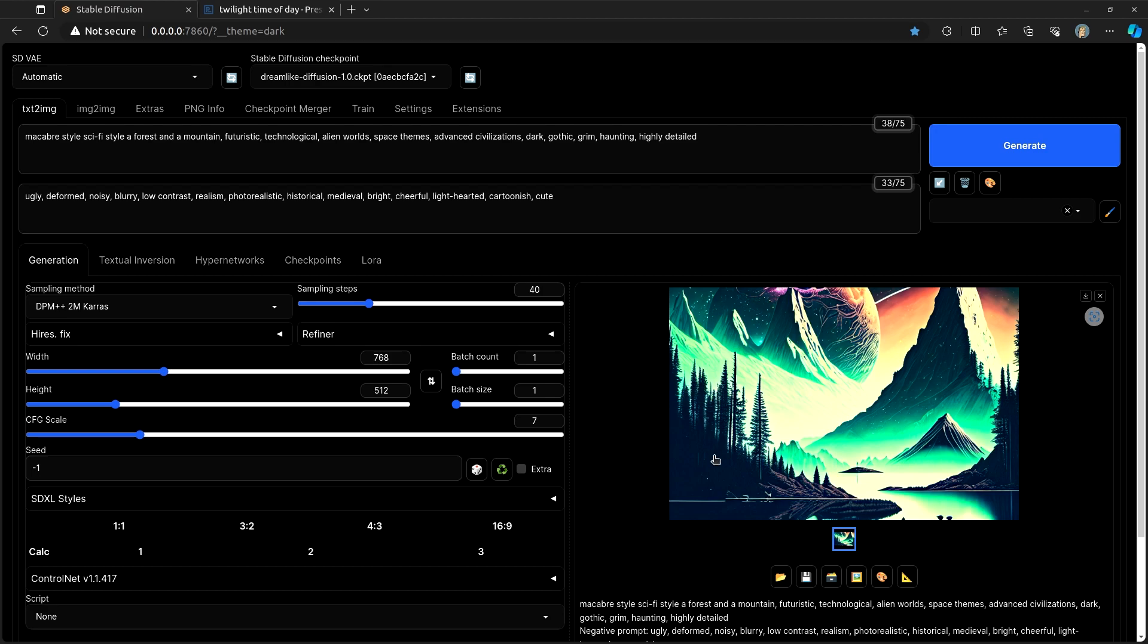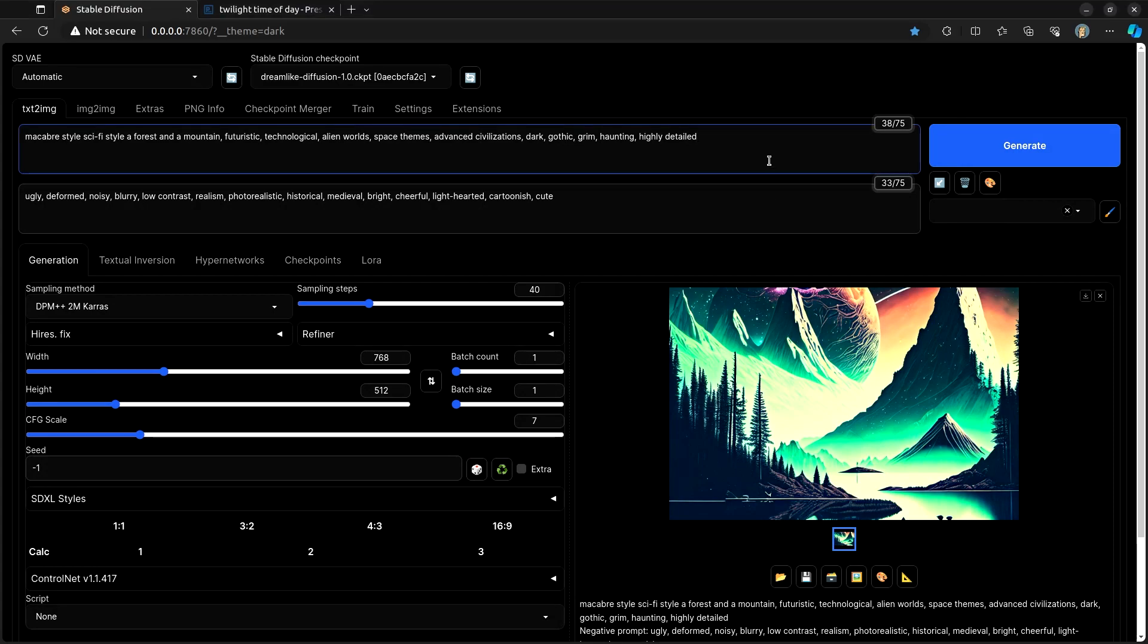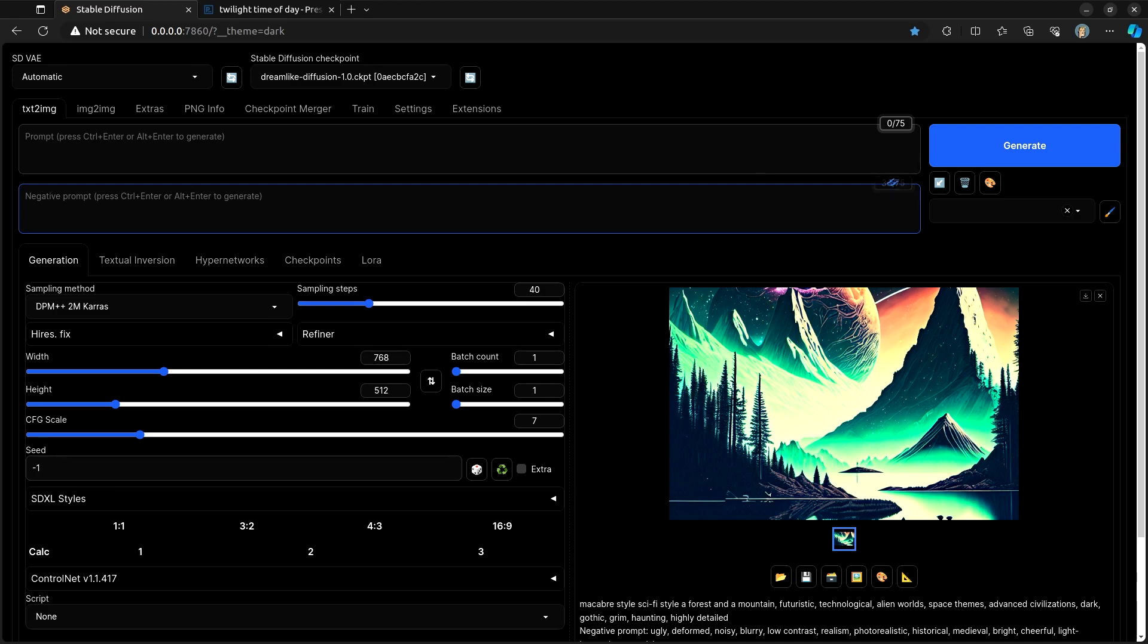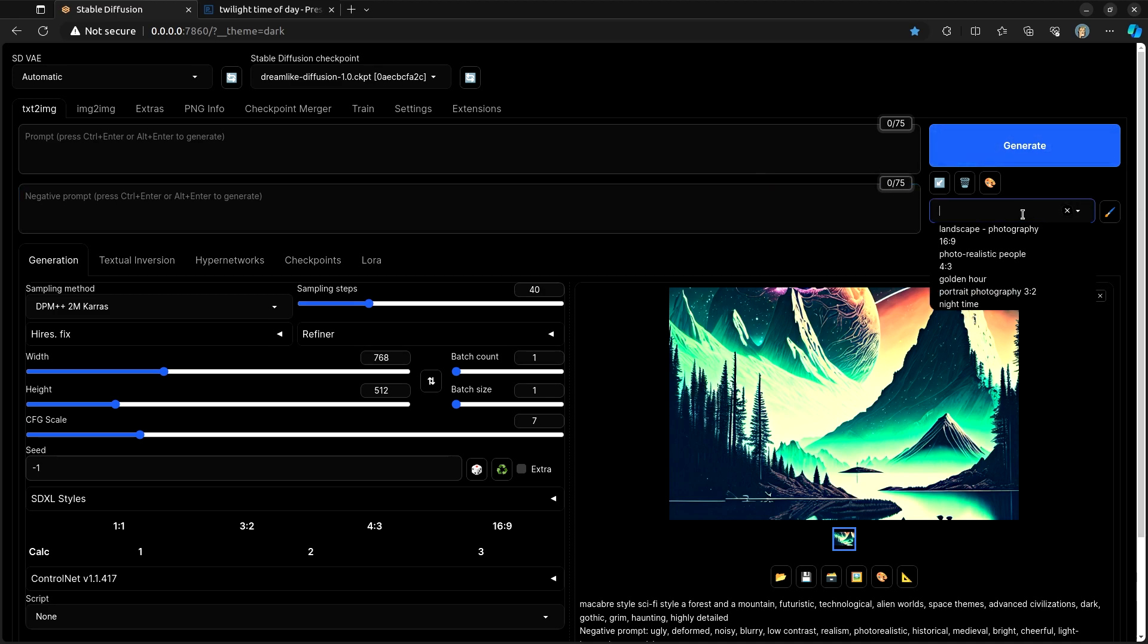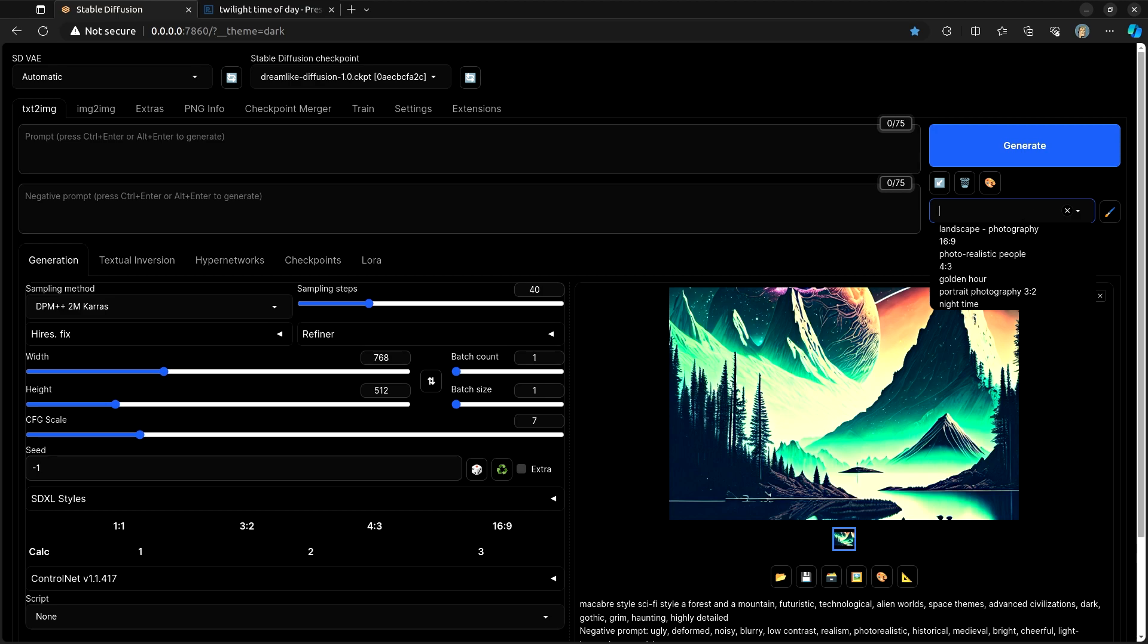Along with that, let's put in our own custom styles that we may want to use and reuse over and over. Let's clear this stuff out. And then let's take a look at the built-in Styles tab in Automatic 11.11. This Styles tab in Automatic 11.11 is exactly what it sounds like.